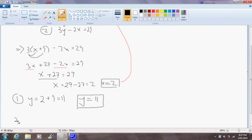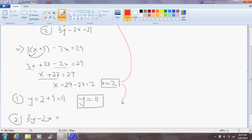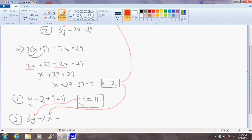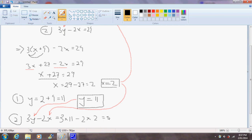So let's write that down. 3y minus 2x equals... We can substitute our solution for x in here, and our solution for y will go here. So that will leave us with 3 times 11 minus 2 times 2 equals 33 minus 4. And that indeed equals 29.